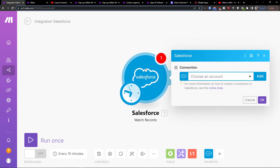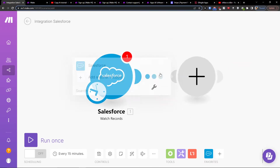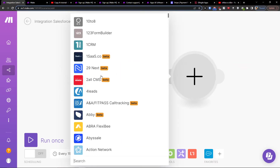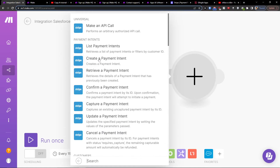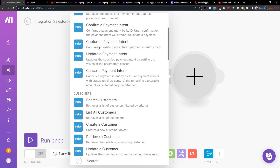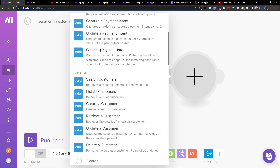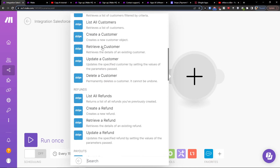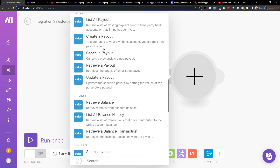Then you're going to connect it with your account and then you would click plus here and add another module, and you're going to add Stripe. Then what you want to do is create a payment intent, create a customer — whatever you want to actually create.